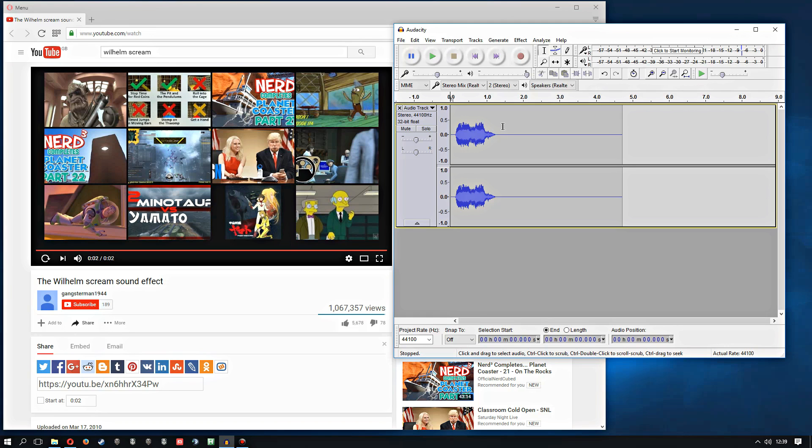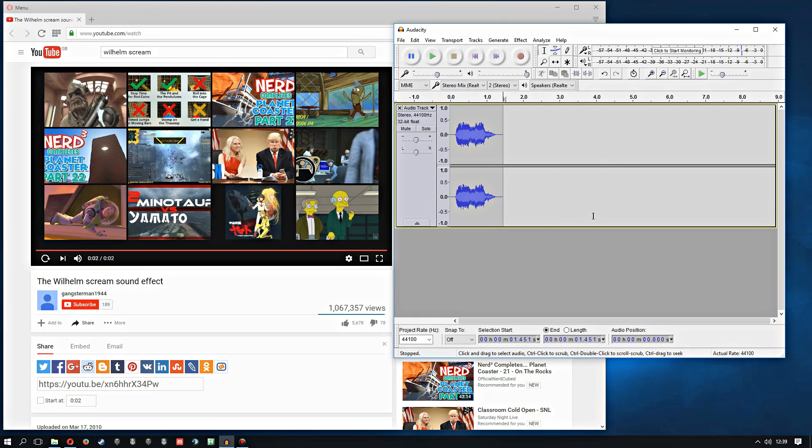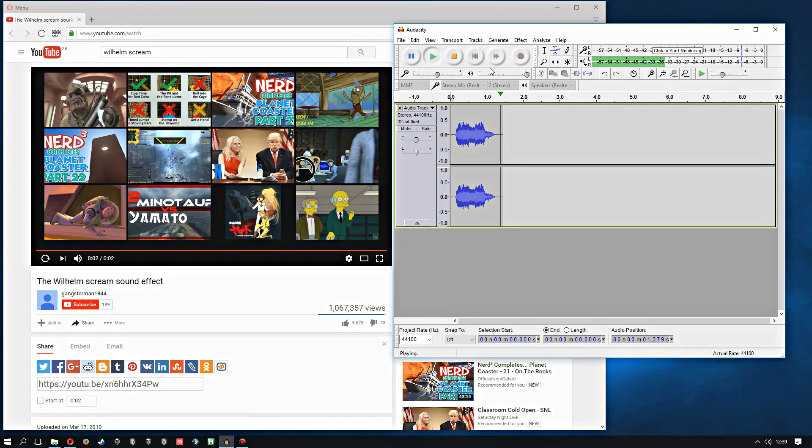So basically we trim this and you've got your sound effect. It's very simple if I can get it to play.